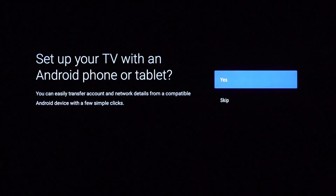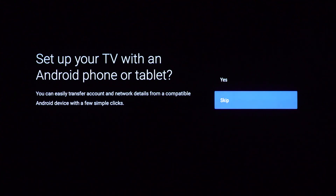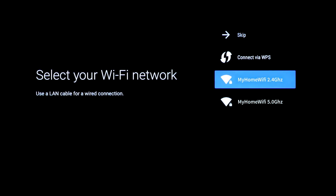To set up manually, select Skip by using the up and down arrows on your remote and then pressing Select. Next, use the remote to select your Wi-Fi network from the right-hand side.